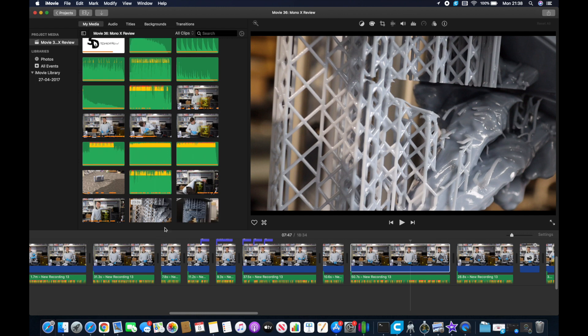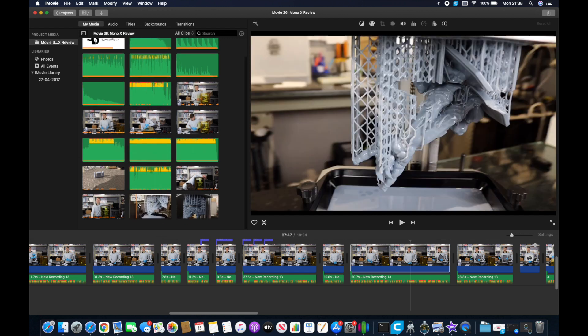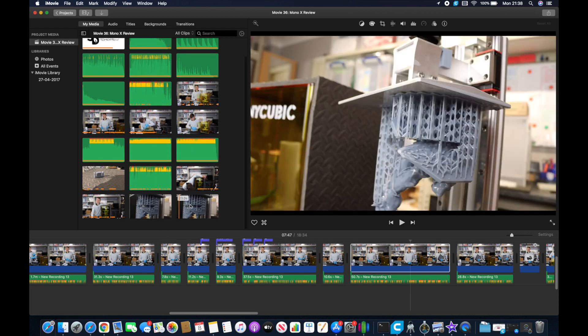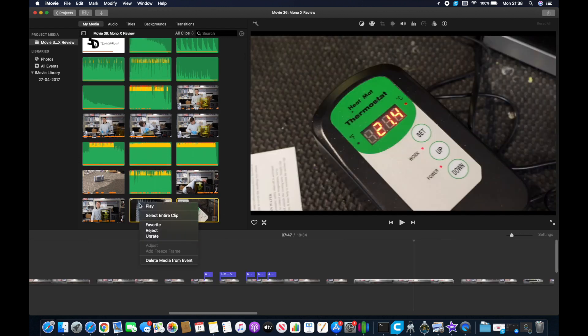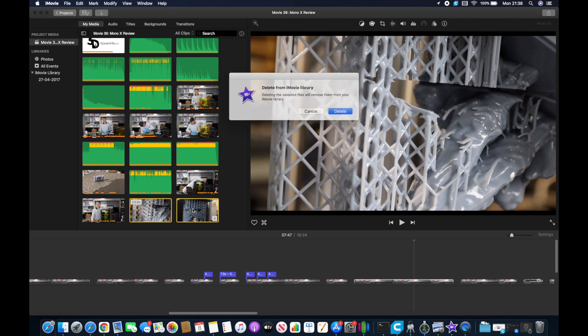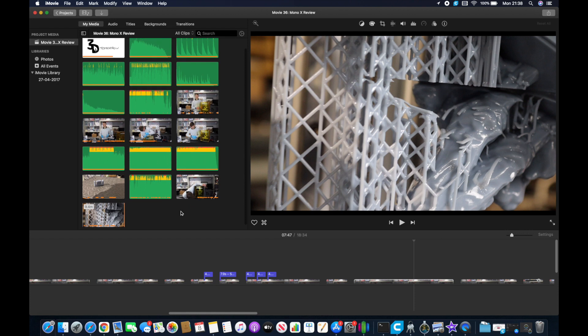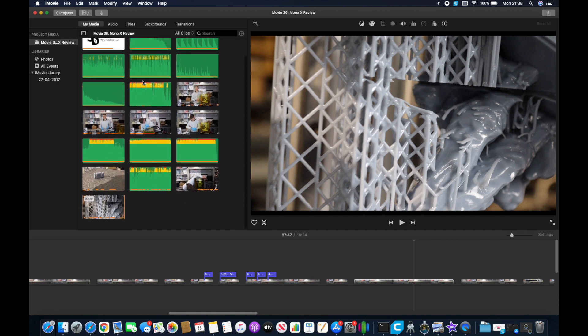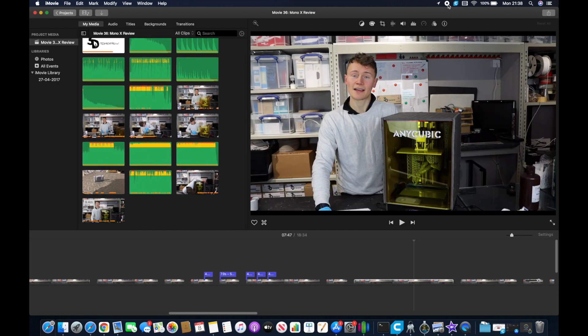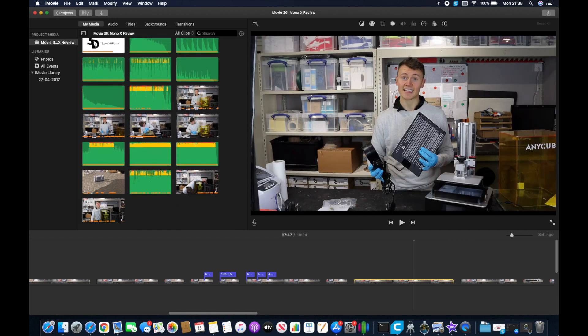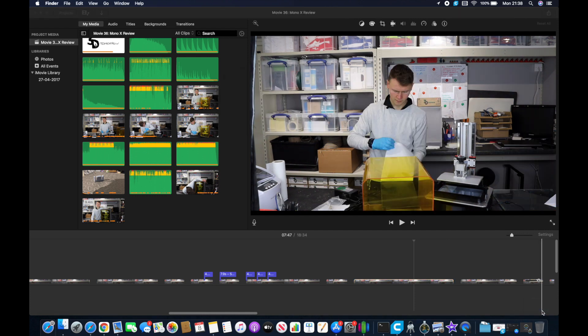And so you can delete any duplicates that you've created in this process and anything that's not been used in your final video. And there you have it that's how I fix the file camera import issue and also then clean up my library afterwards. I hope you enjoyed the video. If you did give it a like and consider subscribing and I will see you next time. Cheers.